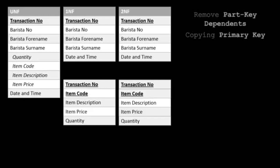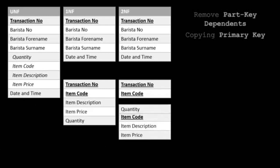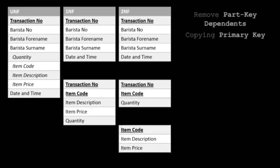In the second entity, we're looking for any attribute that is dependent upon one of the primary keys. The item's description and price are linked directly to the item code, so they are dependent on the item code. Quantity is dependent on both the item code and transaction number, so it will remain in this entity.